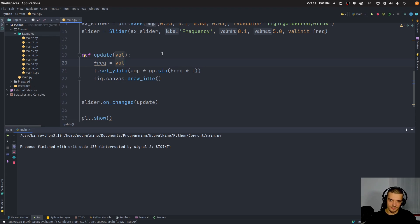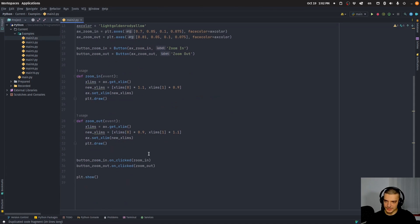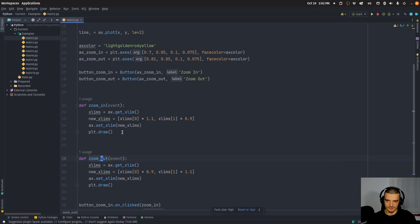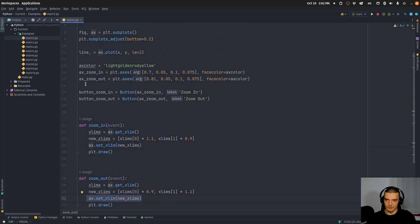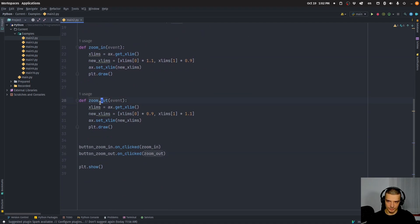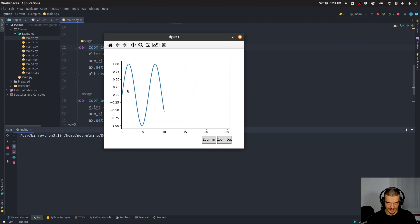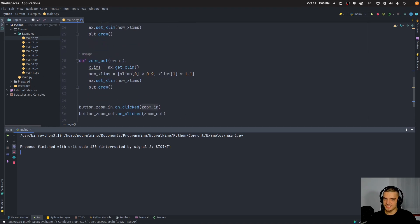Now let me show you a couple of other prepared examples. First is the zoom in/zoom out example. We have two functions, zoom_in and zoom_out, which basically change the x limit of the visualization — they take the current x limit and set a new range for the x axis. We define two button widgets on two axes and connect on_clicked to these two functions. The result: we can zoom in and zoom out on the x axis, while the y axis does not change.